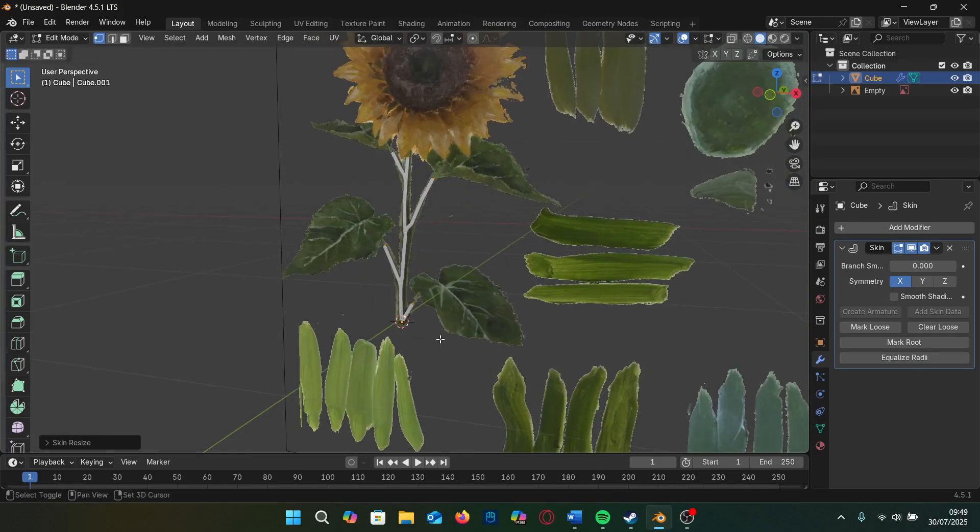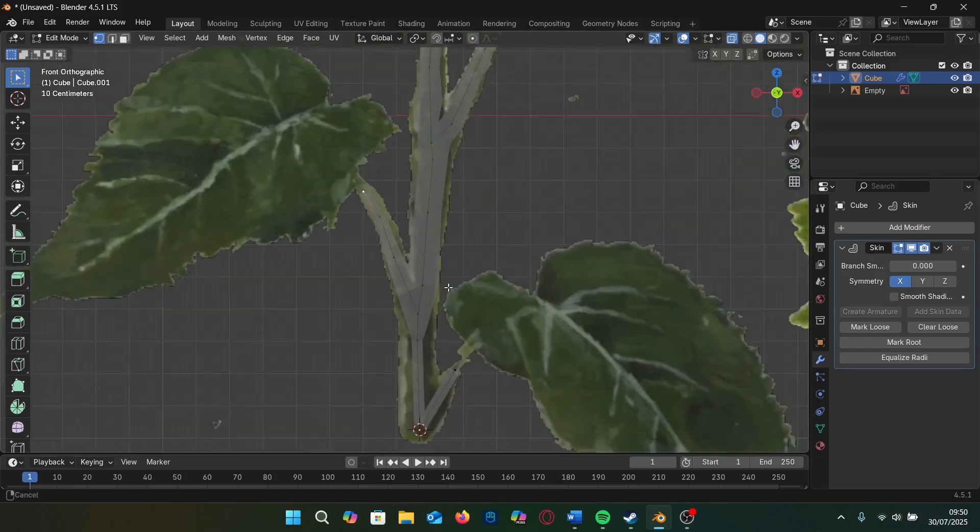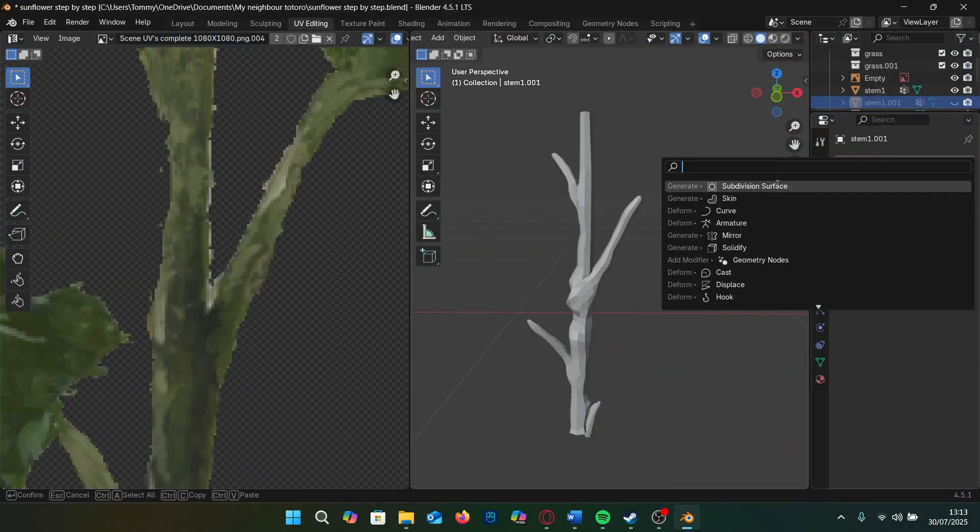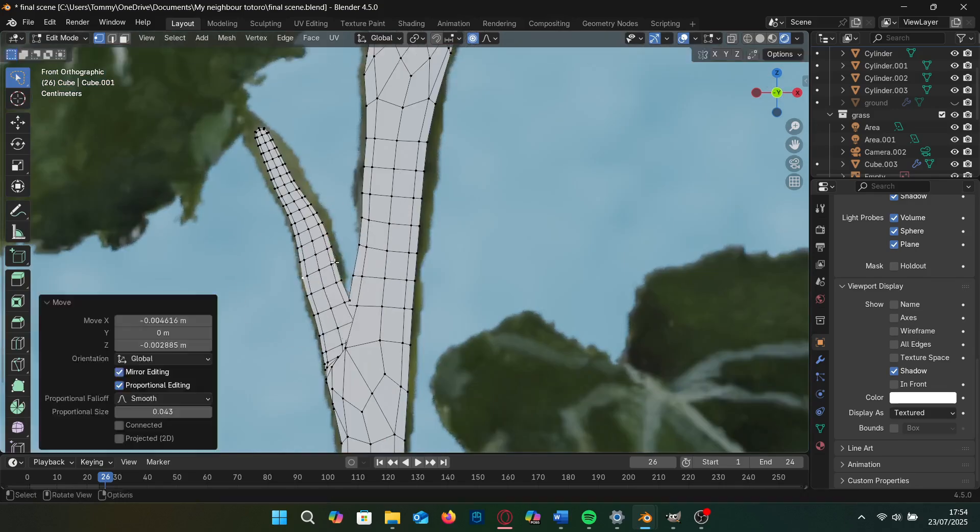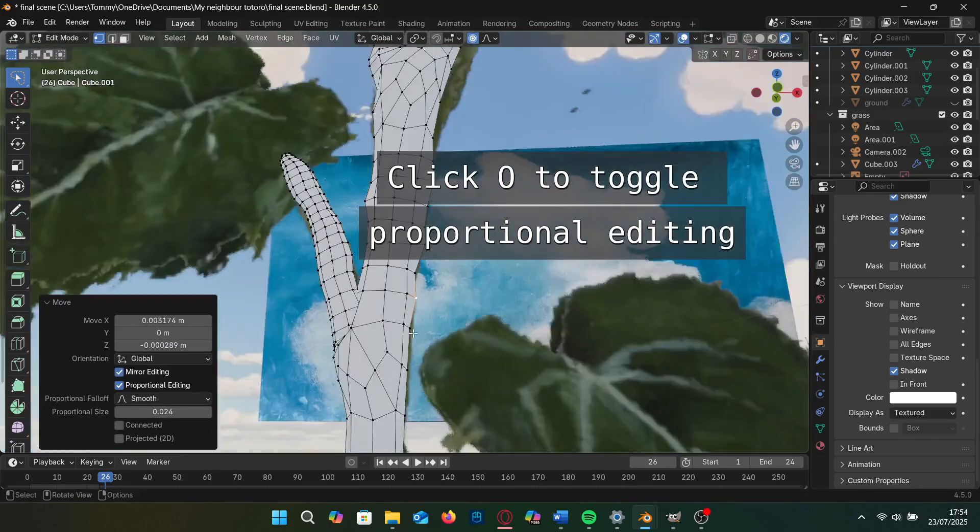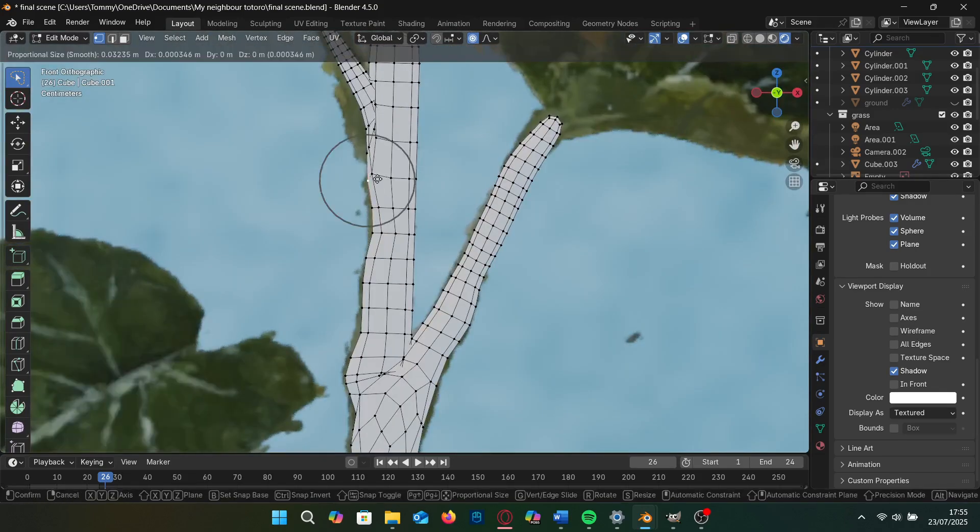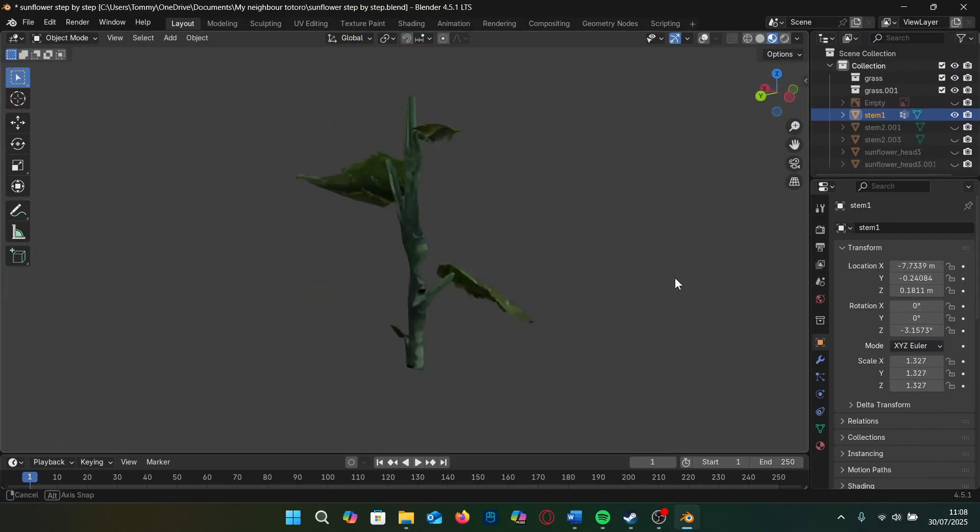I apply the modifier, add a subdiv modifier and shade smooth, and then move around the vertices to match. Also, moving parts of the stem in the y-axis, giving it more depth. This is where it starts feeling like a painting.